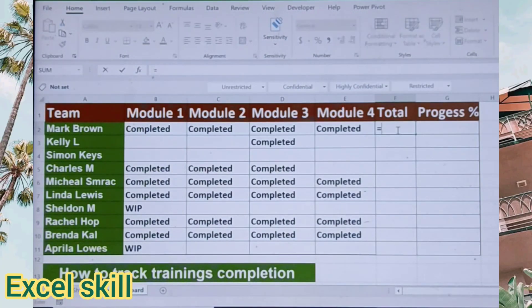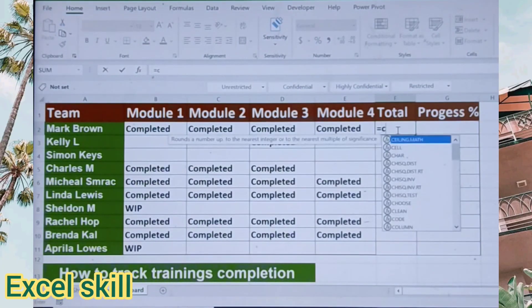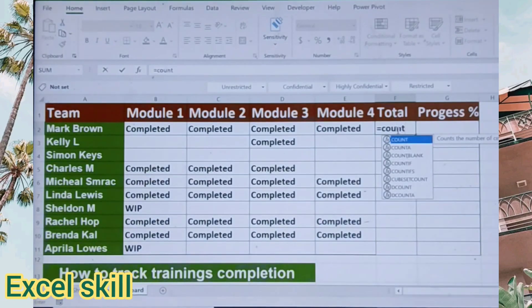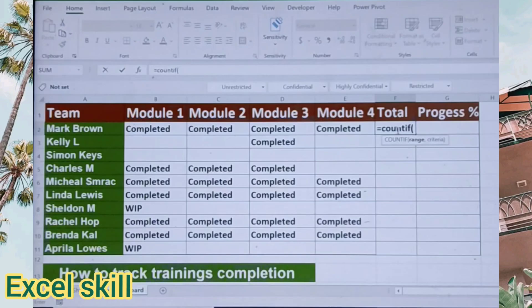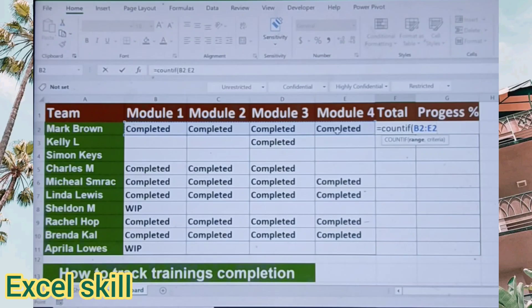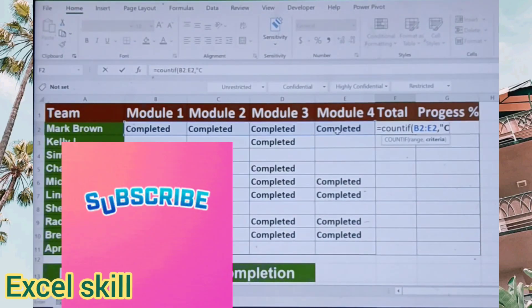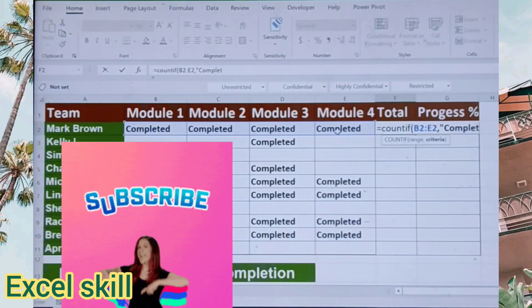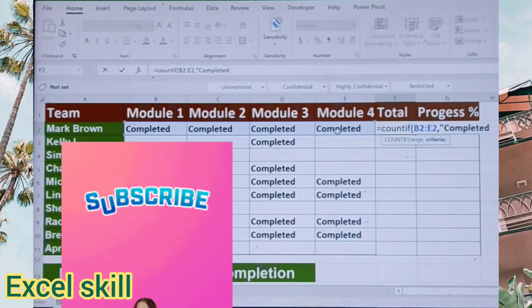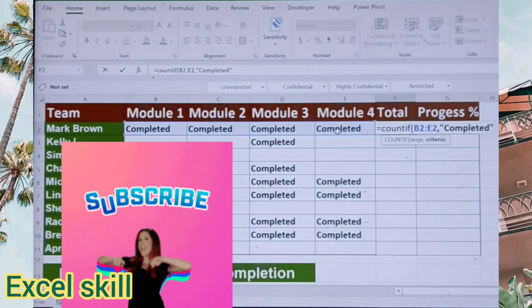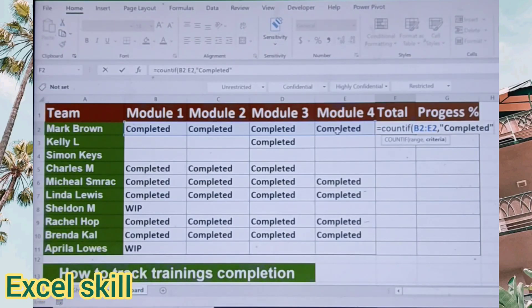Let us start. Give equals, enter COUNTIF, open the parenthesis, choose the range within the dataset, give comma, enter the inverted comma, and type "Completed". Since we are considering only the trainings which have been completed, to track the completion progress percentage.